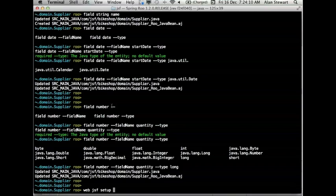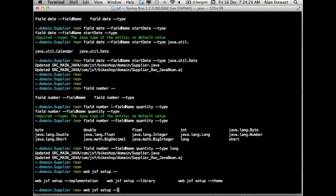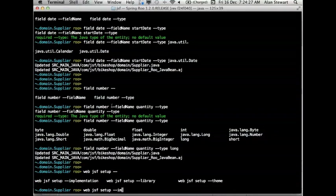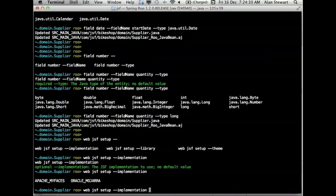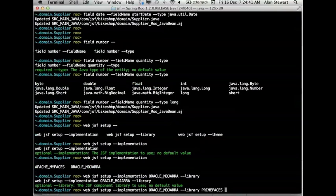So a date field, field name start date, type java.util.date. A number field, quantity, type long. And that'll do for now. I'll show you one of our distribution scripts as well just after this. So now we can set up JSF. Now there's a couple of those. If you just type Web JSF Setup, you get the default theme. And you also get a default JSF implementation, which is the Oracle Mojarra. If you want to see the options, we have implementation. Here we have Oracle Mojarra or Apache My Faces. We can just go Oracle.